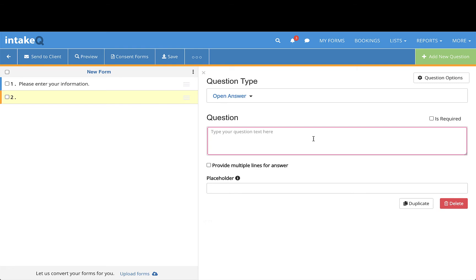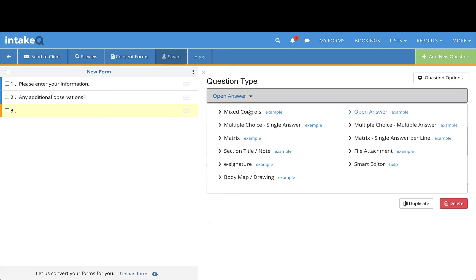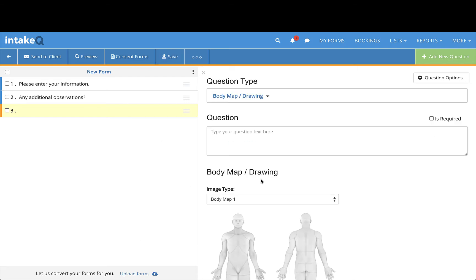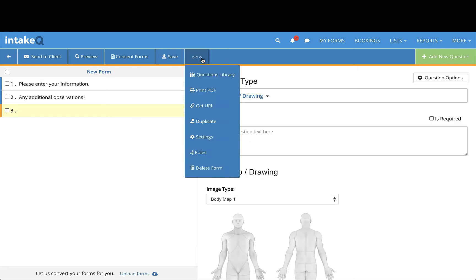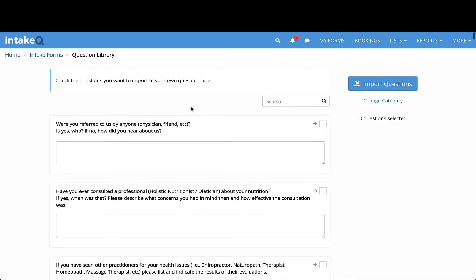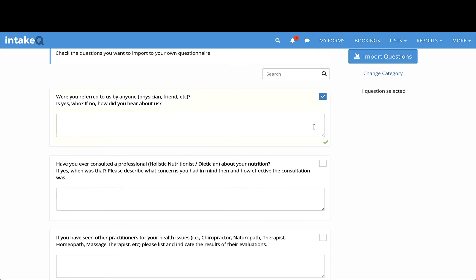If you don't currently have a list of questions, we do have a questions library from which you can import questions. Go to the ellipses points, then select Question Library. You can search or select the specialty and add questions individually or multiple at a time.